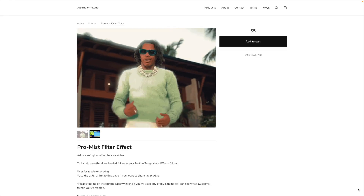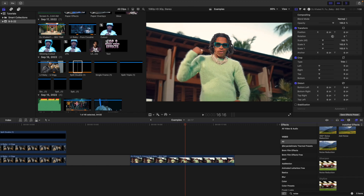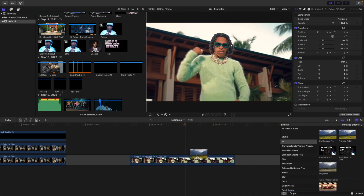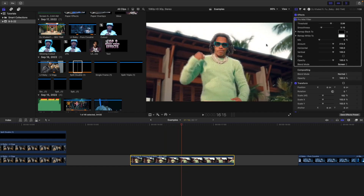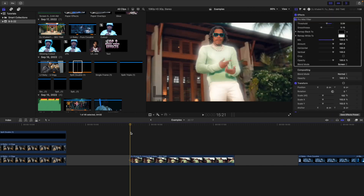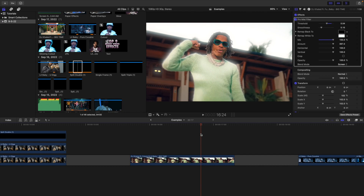The next effect is the Pro Mist filter — a drag and drop effect, so make sure it's in your effects folder. Type in 'Pro Mist' in the effects panel and place it on top of your clip. It diffuses the highlights — mess with the threshold for more haze, then take the amount all the way up. It adds a nice haze that gives you that Pro Mist filter look. Buying a real Pro Mist filter costs hundreds of dollars, so this drag and drop effect gives you a very similar result.